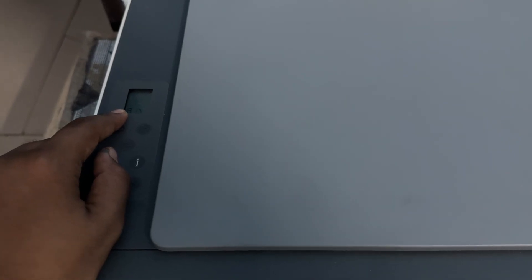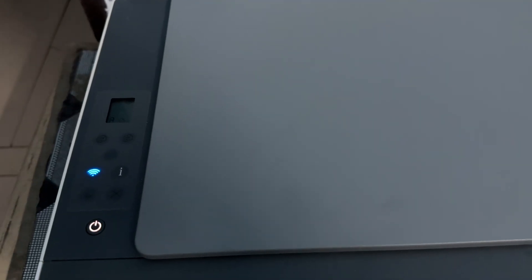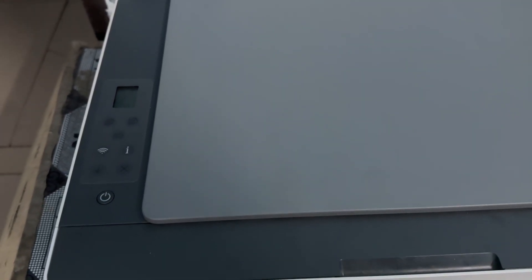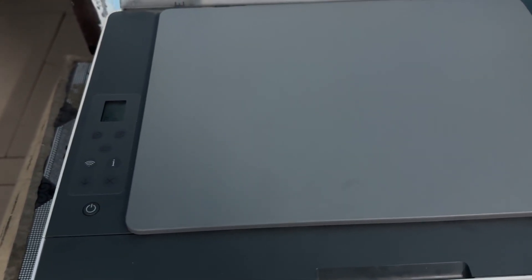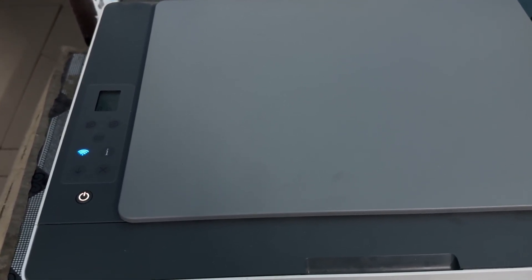When your printer returns to normal settings and your WiFi starts blinking, it means the process is complete. This is how you can completely reset your HP Printer 580.